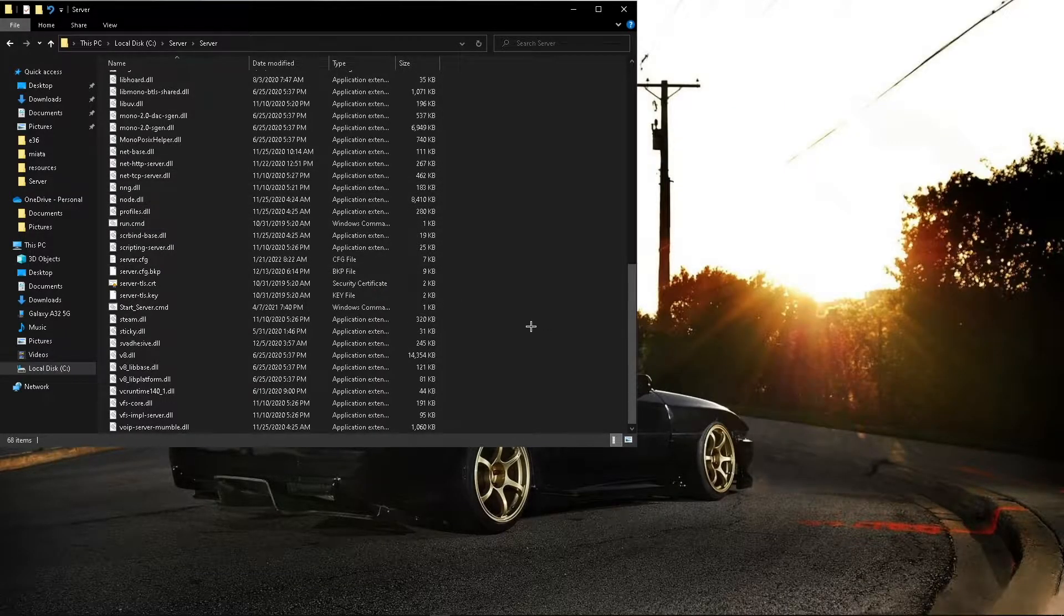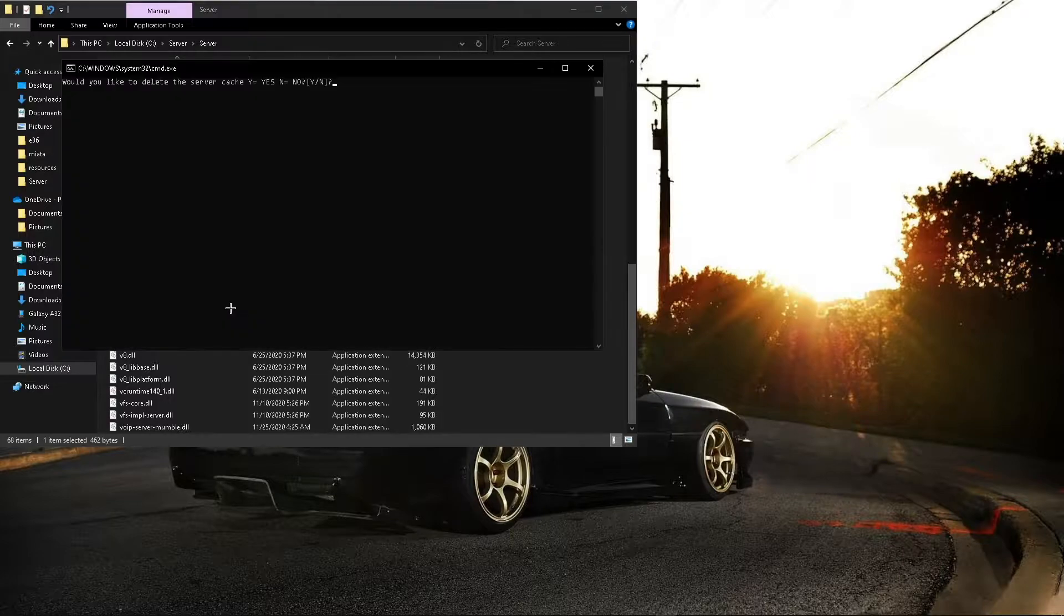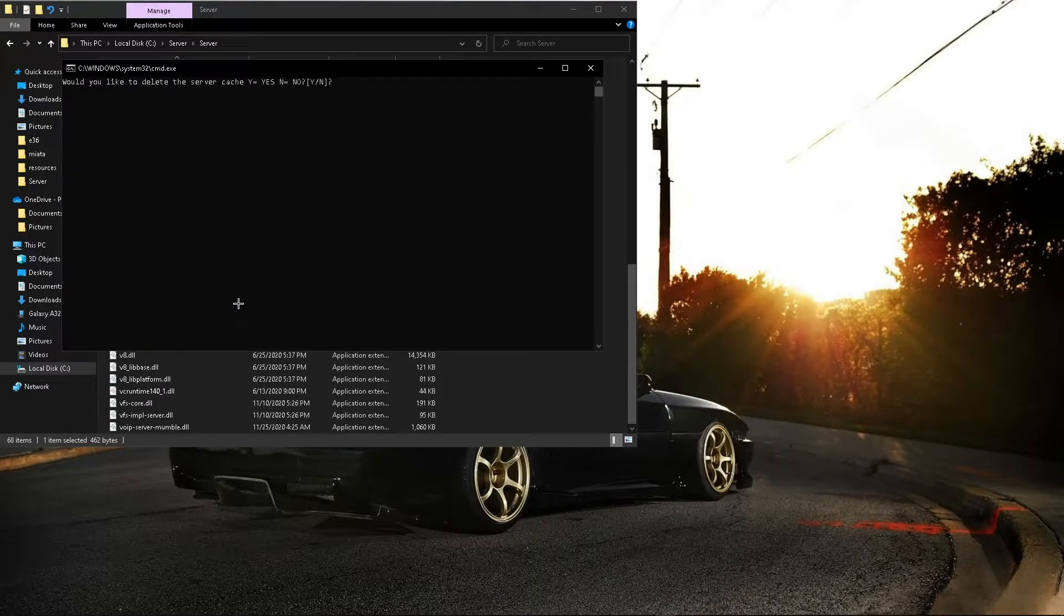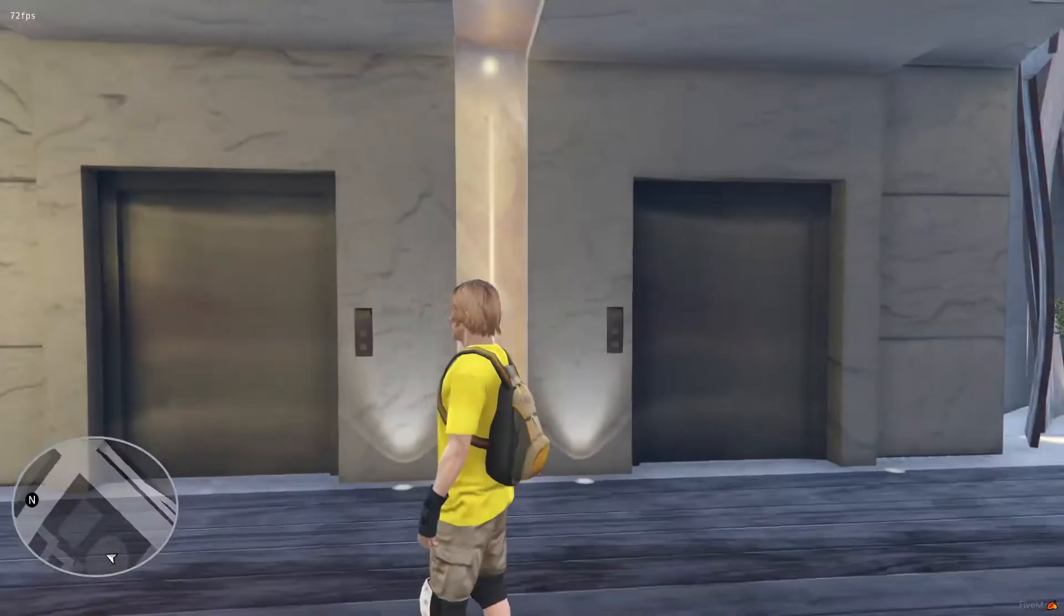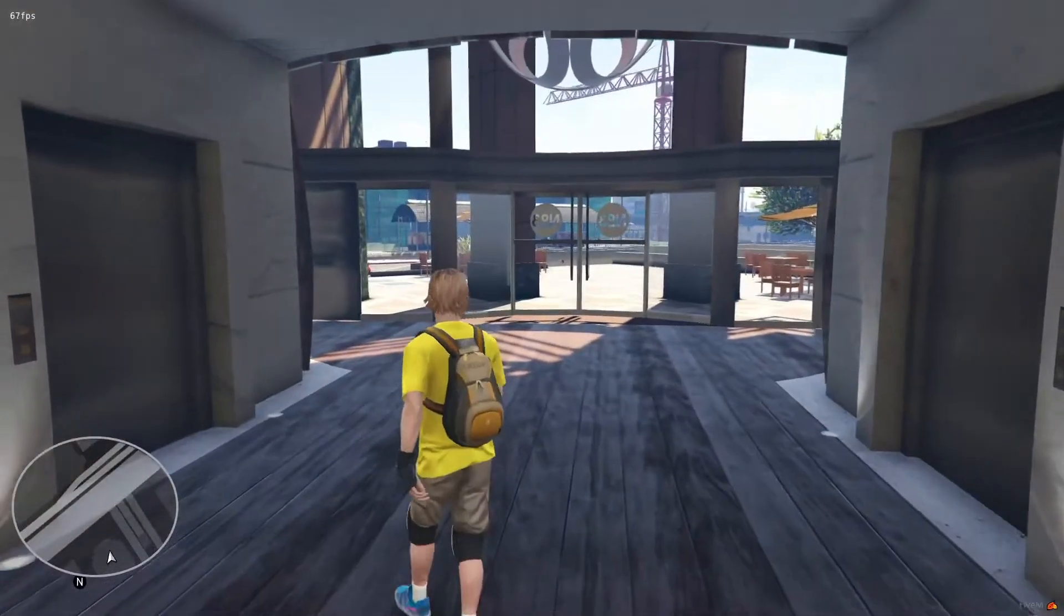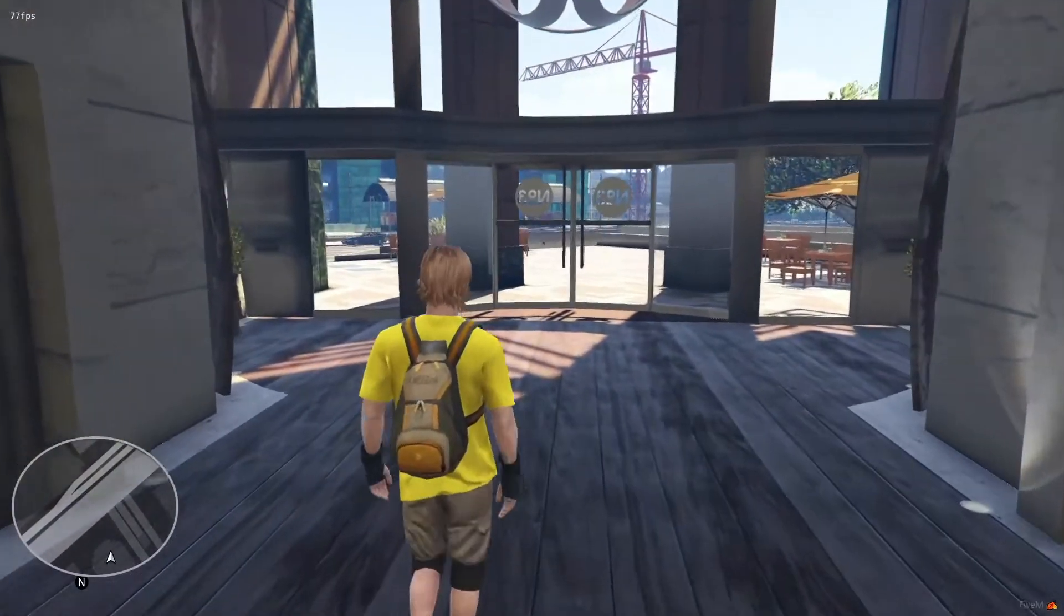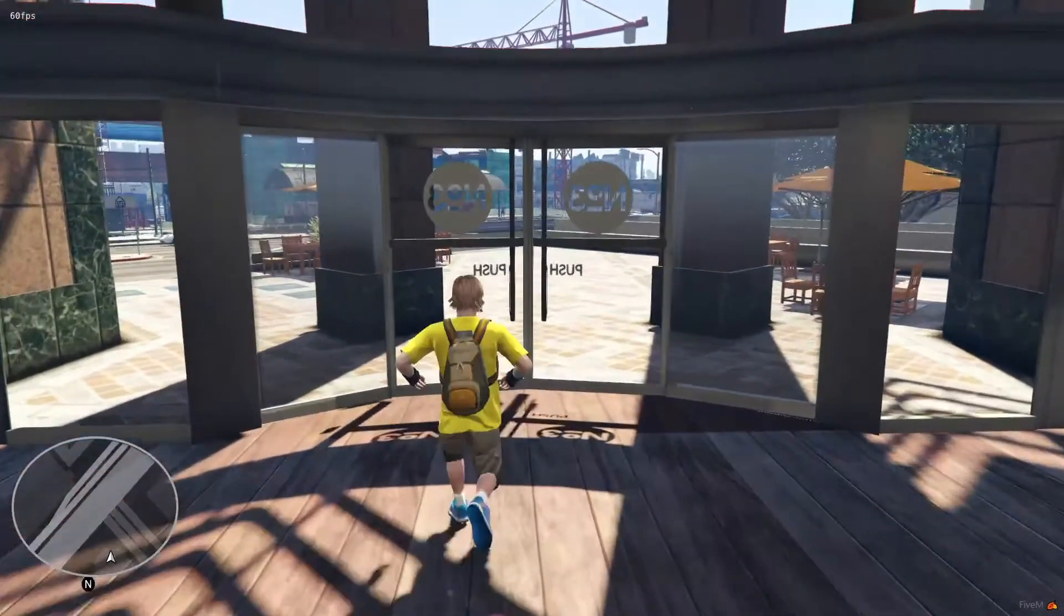Before we go ahead and add the map, we will go ahead and test the server. Alright, now that we're in the server, we'll go ahead and check out the PD first, so we'll go ahead and go there.